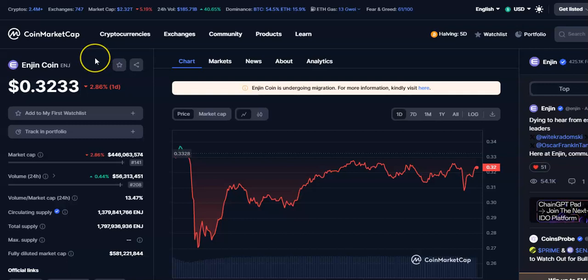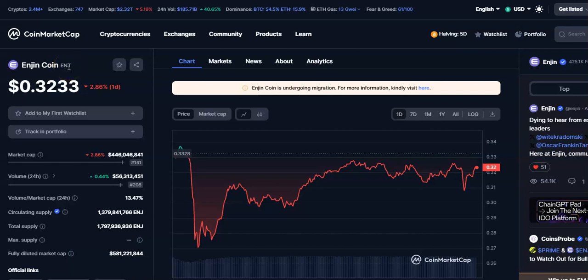Hi friends, welcome to my channel Starity Friend. Today we're going to talk about this cryptocurrency that is ENJ coin. In this video I'll be talking about the latest price of it, so let's begin.